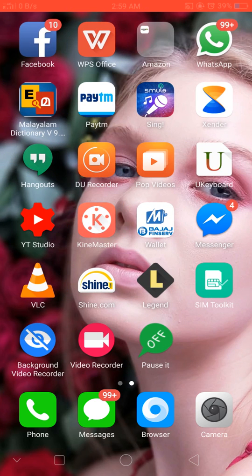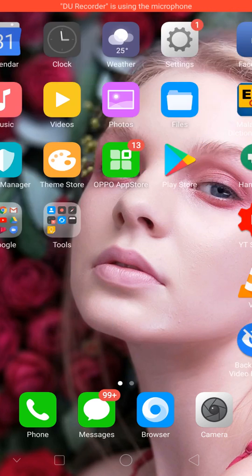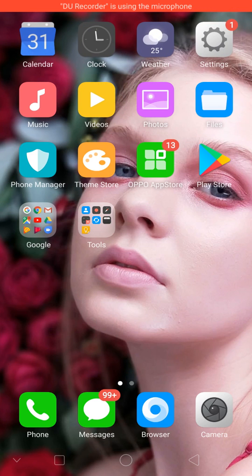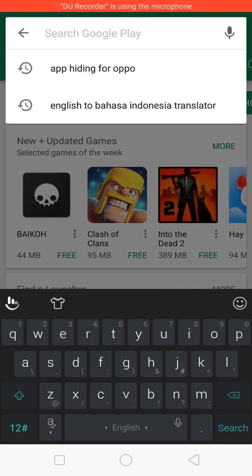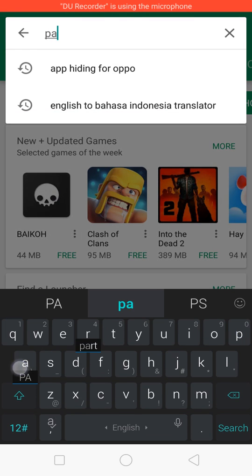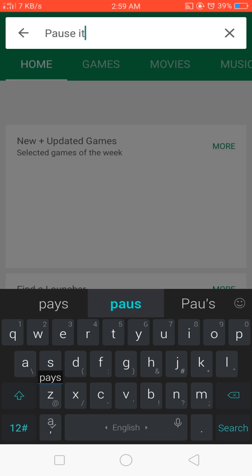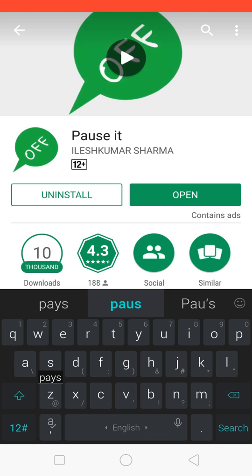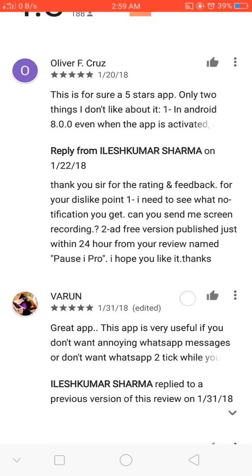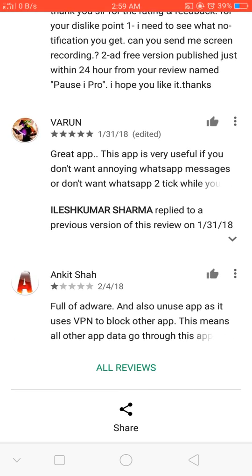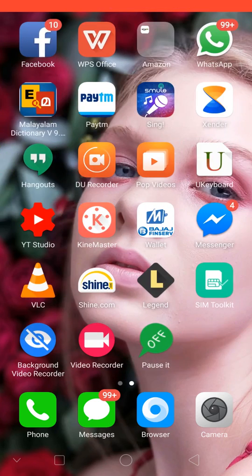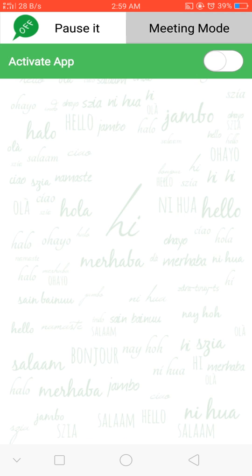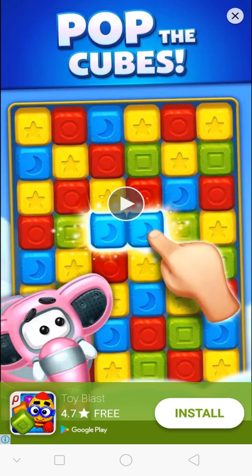The name of this app is Pause It. So just go to Play Store and type Pause It and it will show you this app. If you come here, you can see the review. So I already installed it. I am showing you how to use it. Just go and open the app.